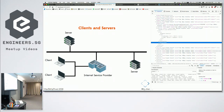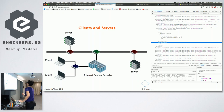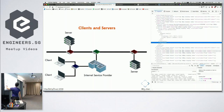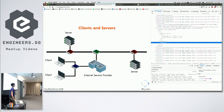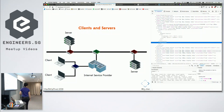At every connection point there are things called routers. There will be a router in this building, another router where we are connected to MyRepublic, and another where MyRepublic connects to the internet at large. The routers are what send information to the correct place, because every device in the world has a unique IP address. An IP address is like a house address.